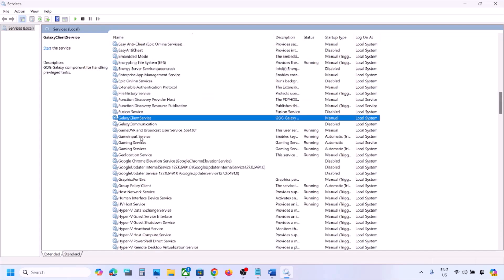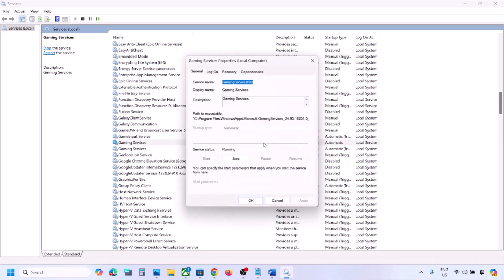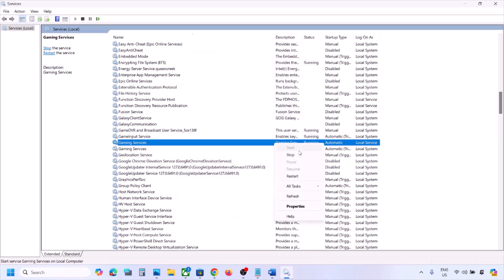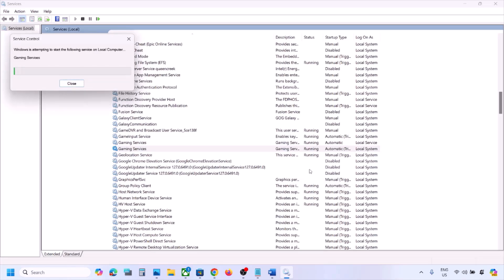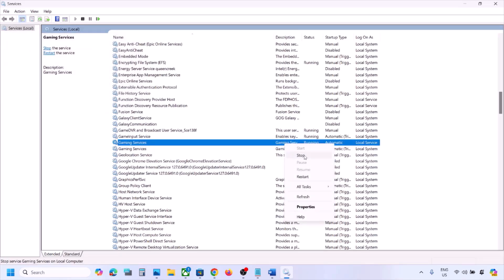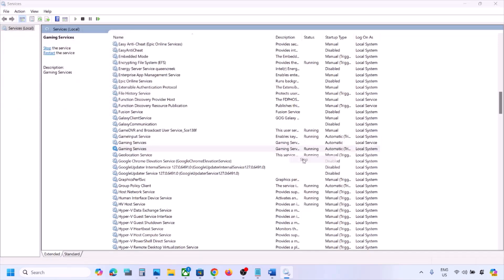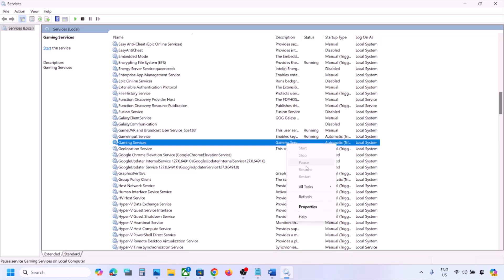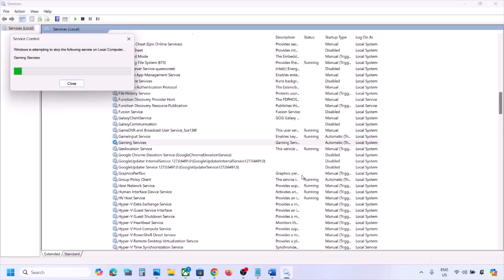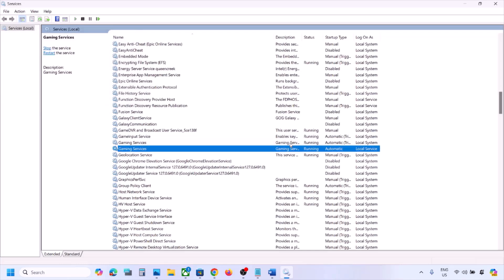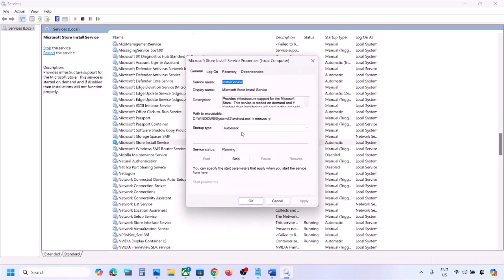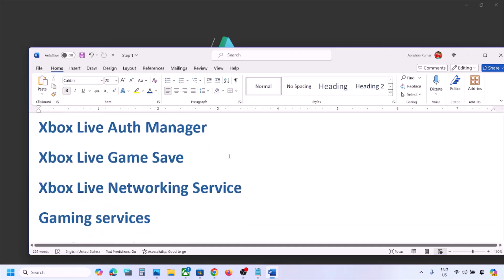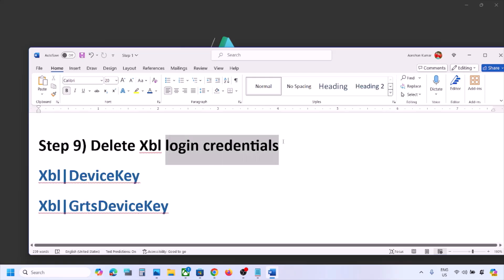Now find Gaming Services. Right-click it and restart the service. You can also stop and then restart it — right-click, click Stop, right-click again, click Restart. Make sure Gaming Services is running. Then find Microsoft Store Install Service, double-click it, set it to Automatic, click Apply, click Start if highlighted, and click OK.